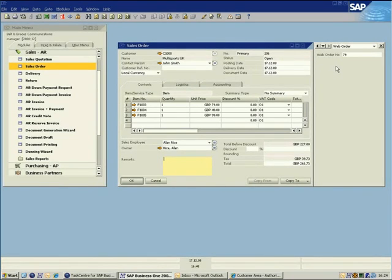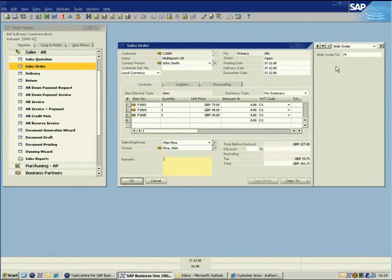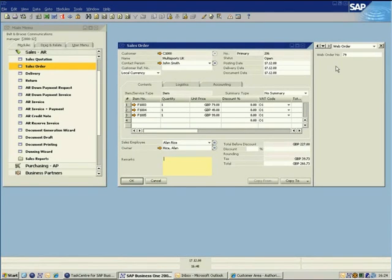This example has shown how TaskCentre for SAP Business One can be used to cost-effectively integrate with a completely separate database system such as an eCommerce package.